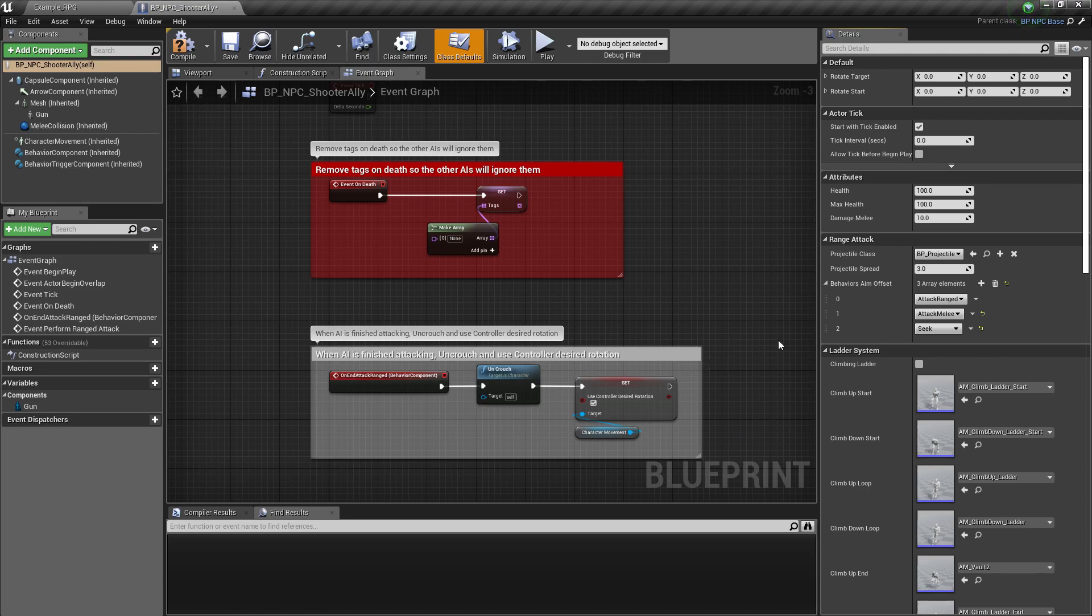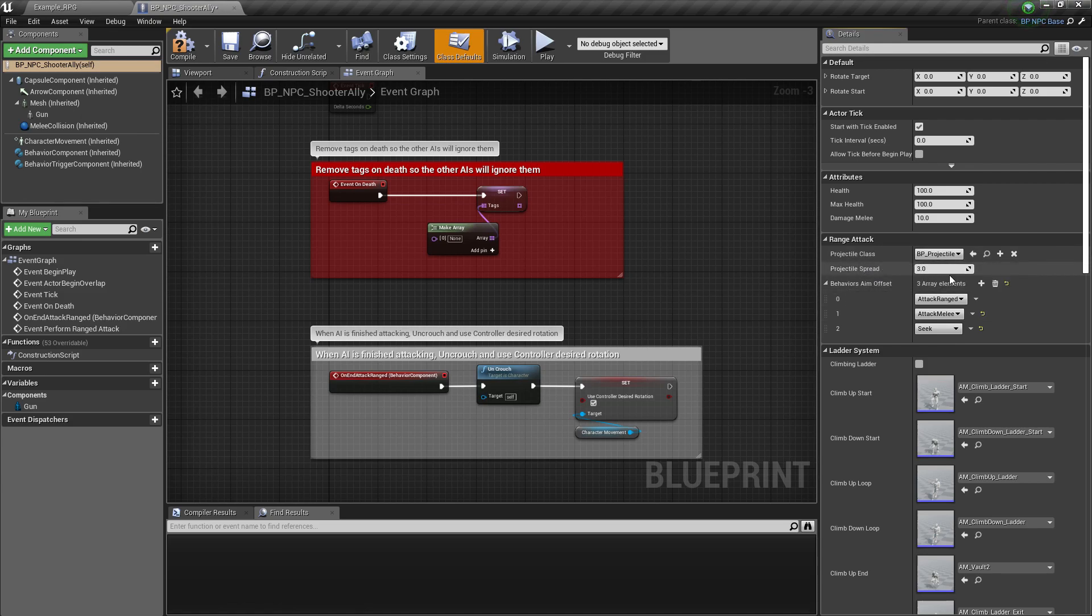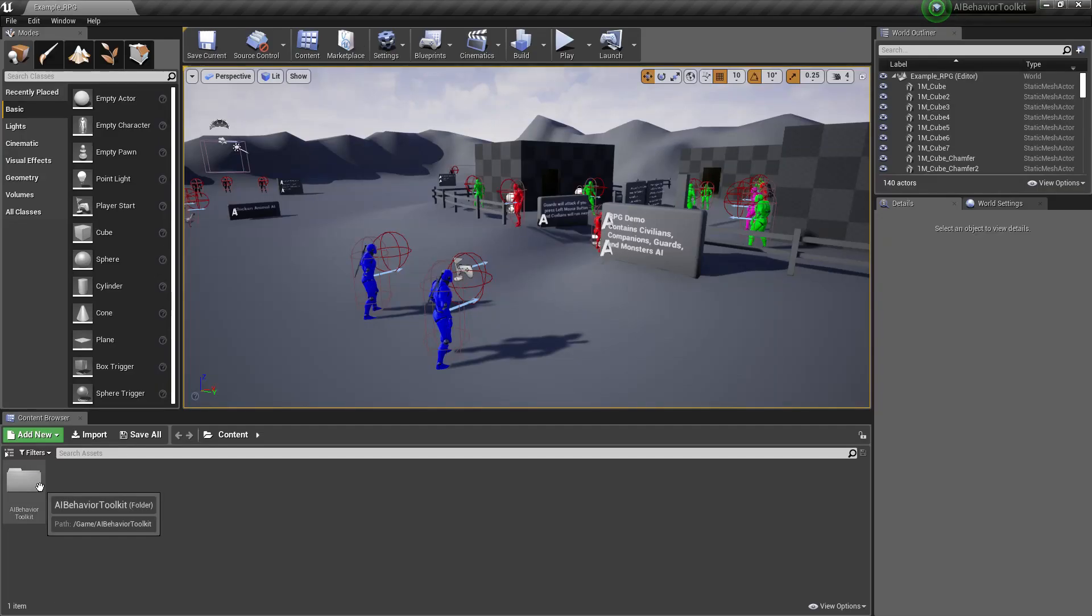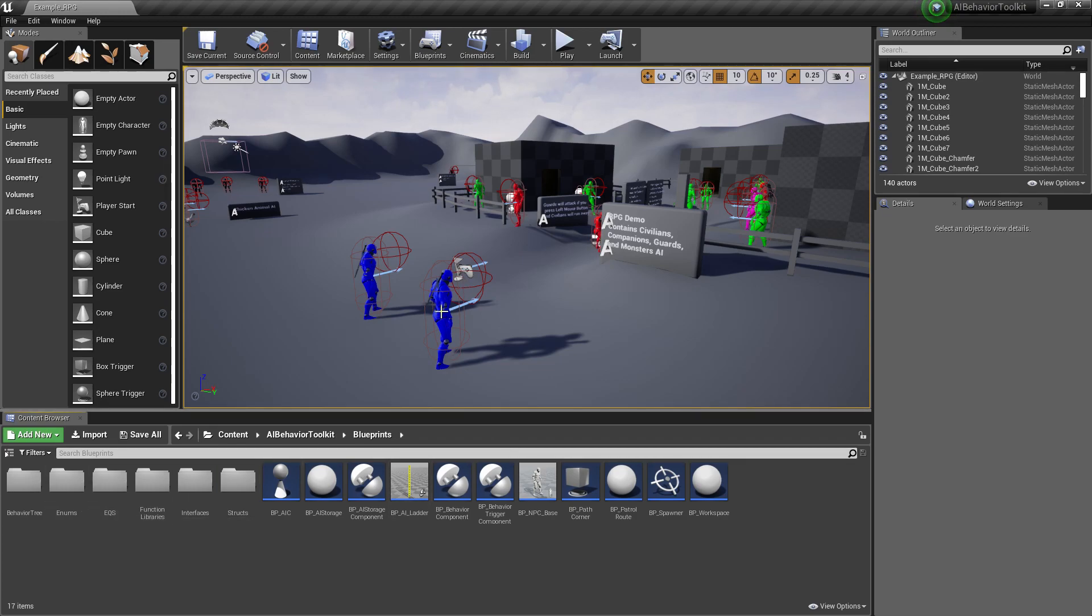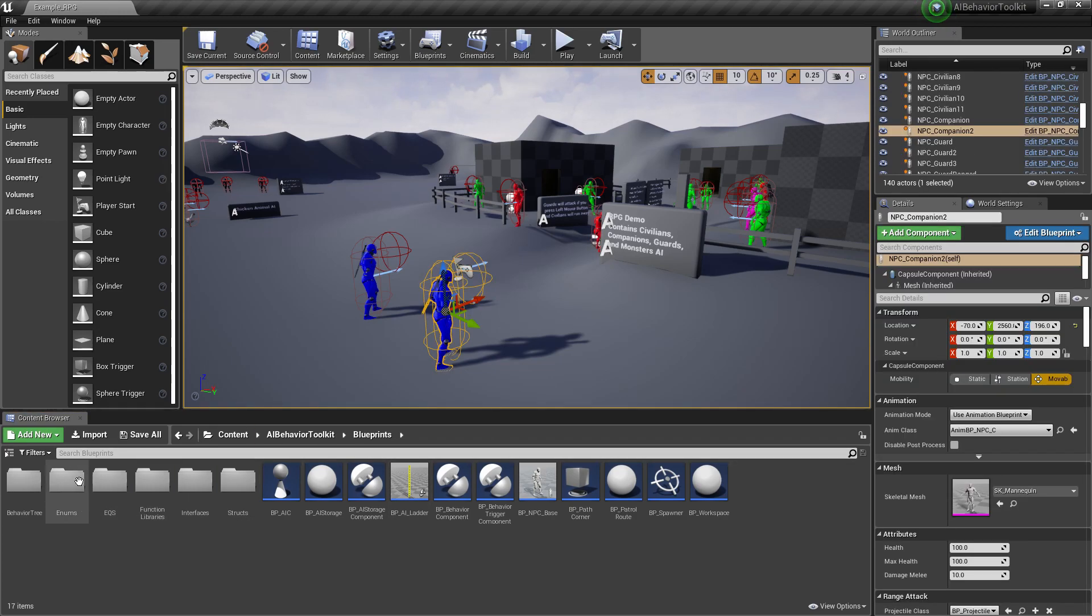We also now have the projectile spread, which affects the spread of the bullets. That's it for this update. I hope you find this useful and let me know what you think. Cheers.